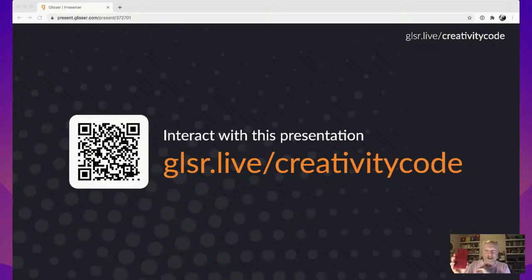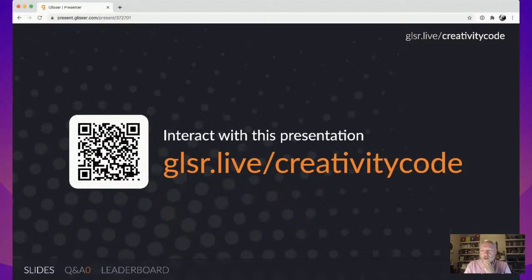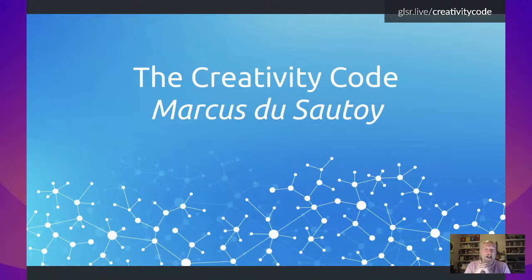You're probably watching this on some device already, but if you've got another device or window, enter this website into a browser and it will pull up my slides. At various points during the talk, I'm going to offer you a few art Turing tests to see whether you can spot the difference between art created by a human and art created by AI. At the end of the talk, you'll also be able to download the slides.